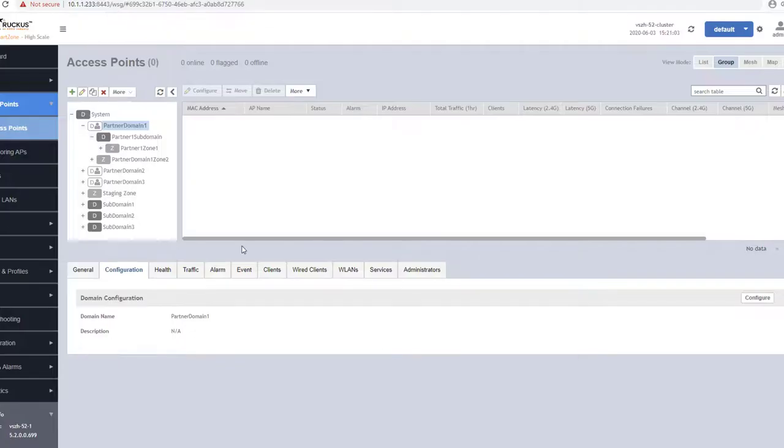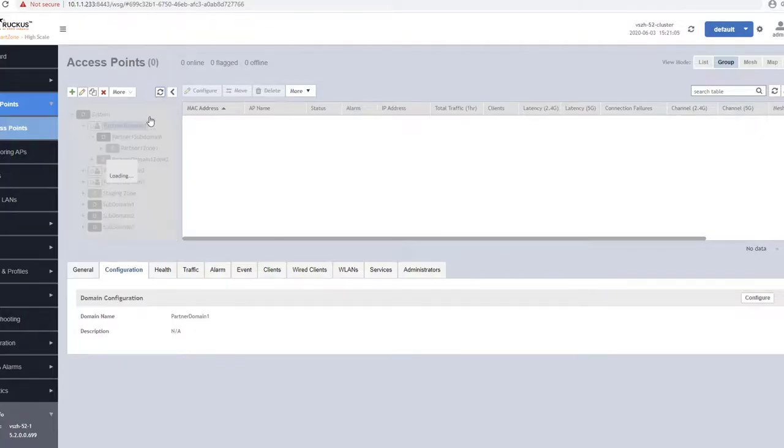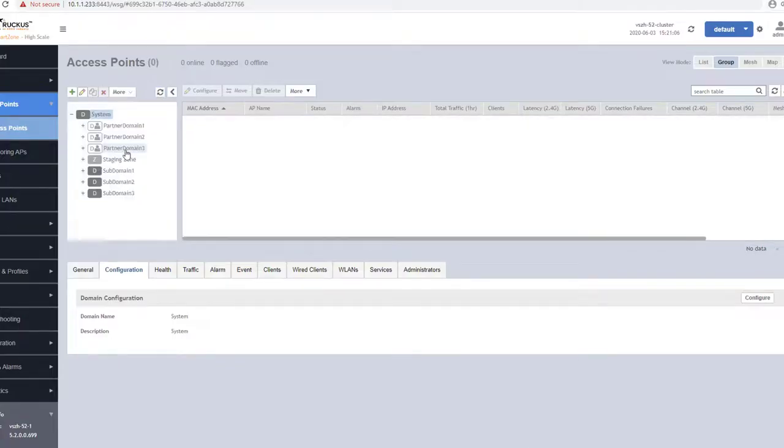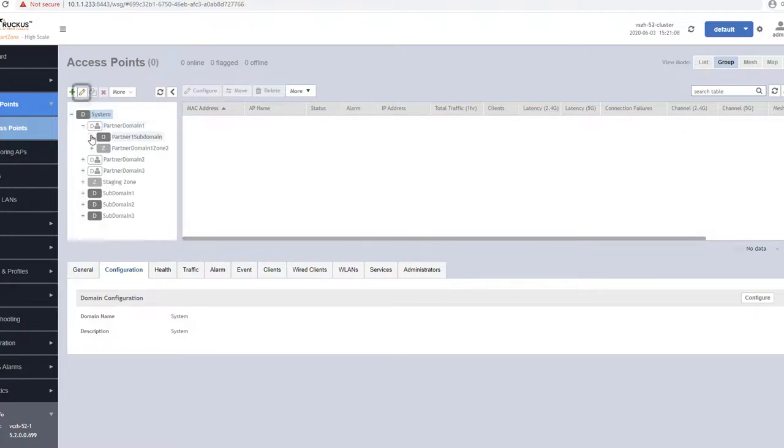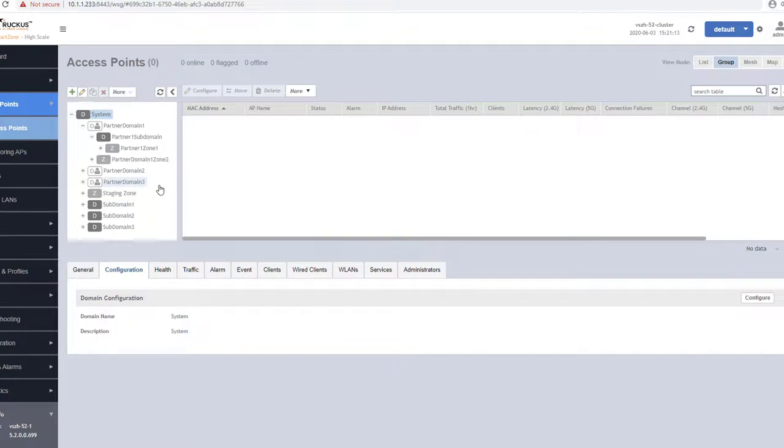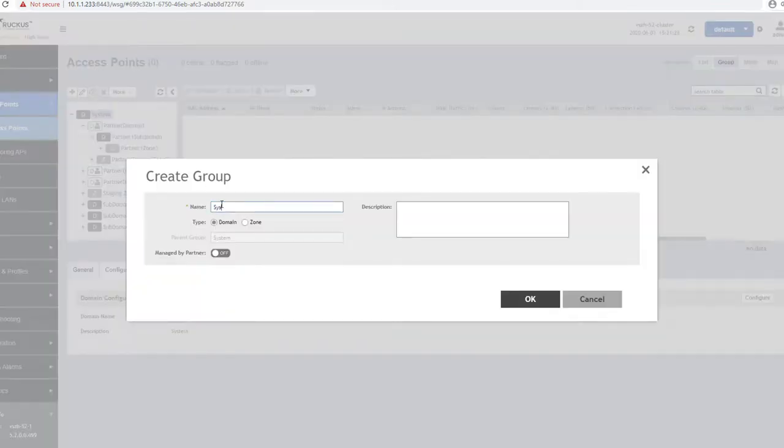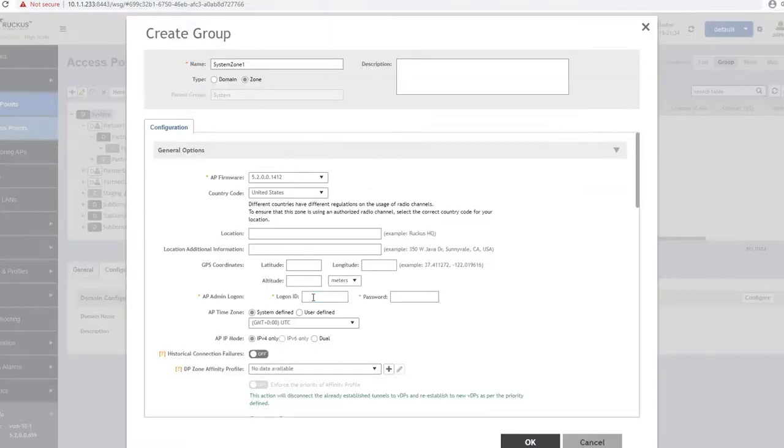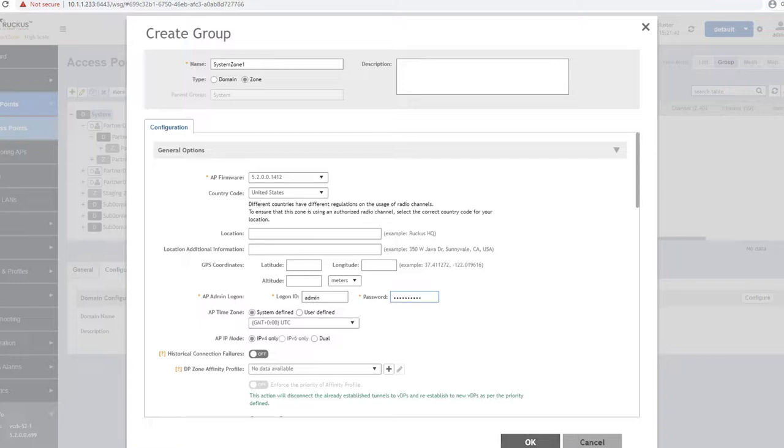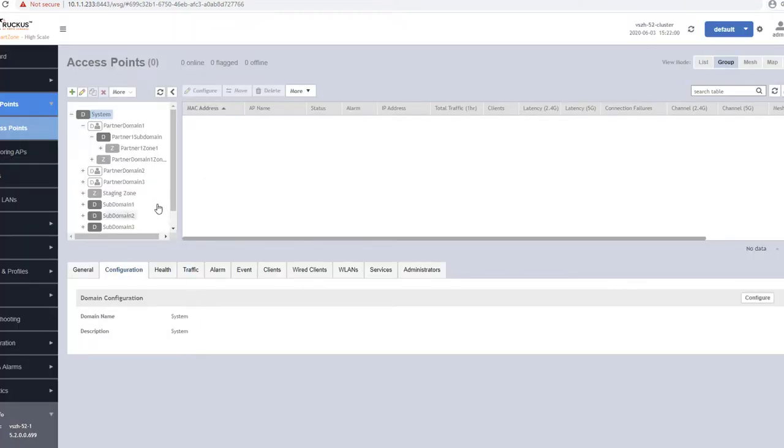If at any time you would like to adjust these zone settings, you can select the zone and make your changes by clicking on the pencil icon. Do know that any changes made will be reflected on its AP members once the zone is saved. Therefore, it is important to be careful when changes are made on an existing production zone because of this.